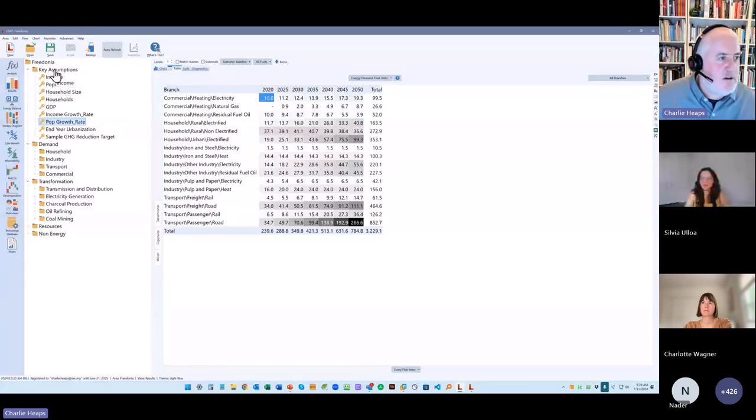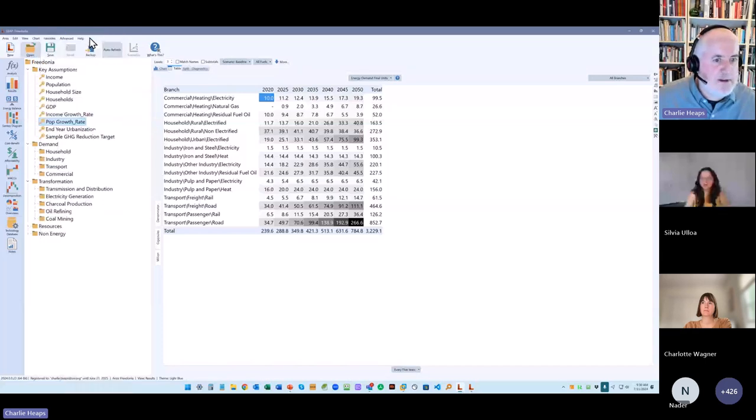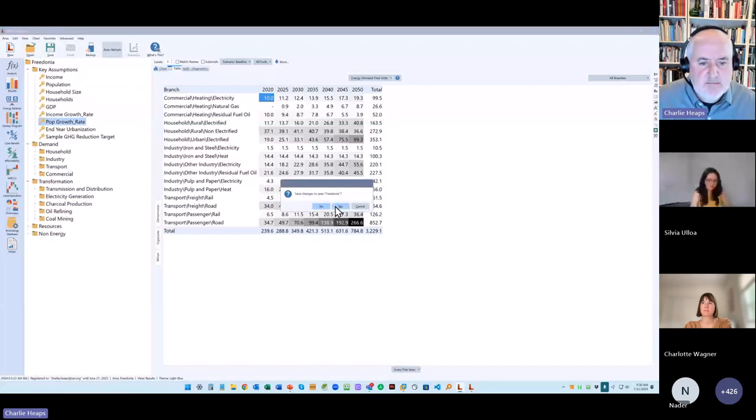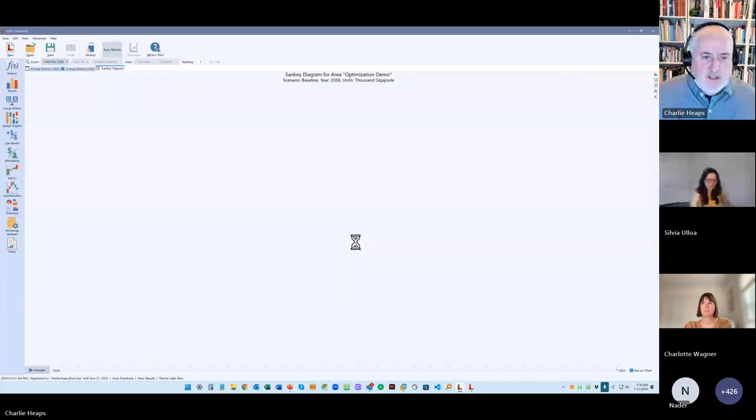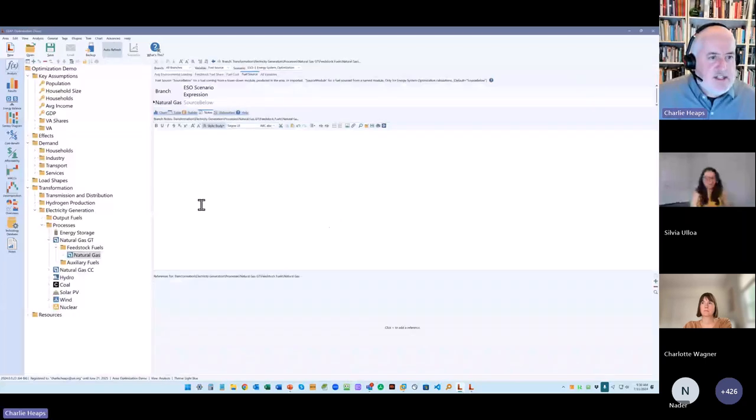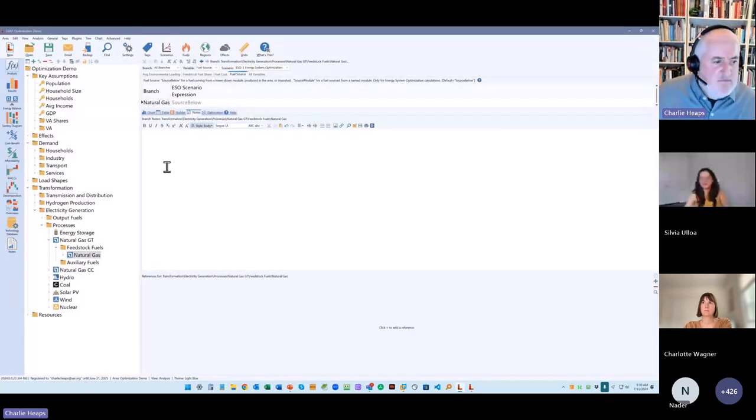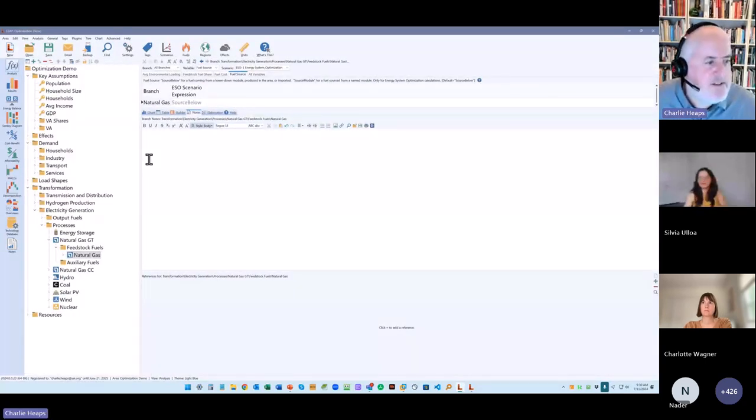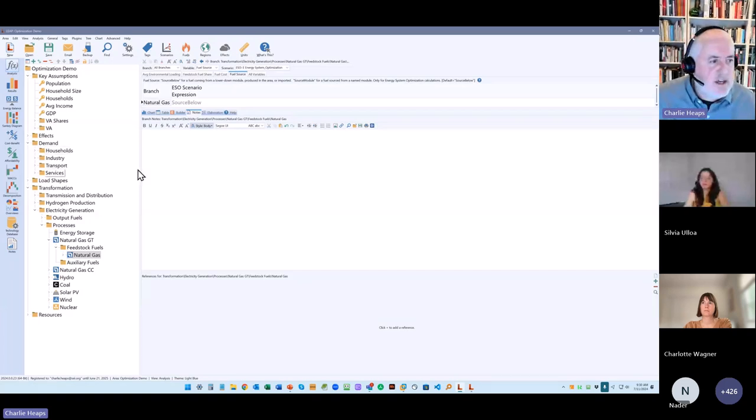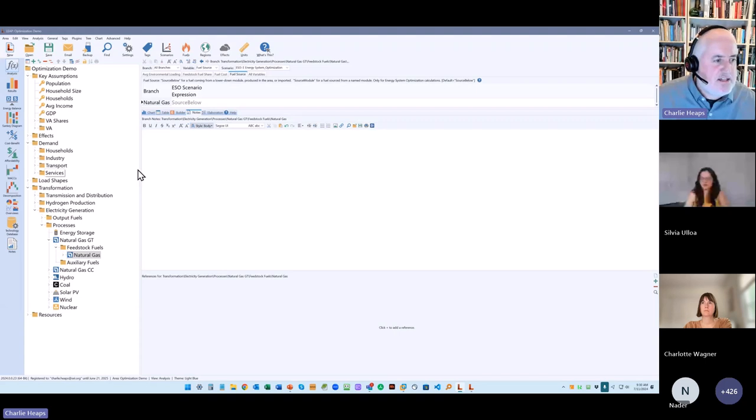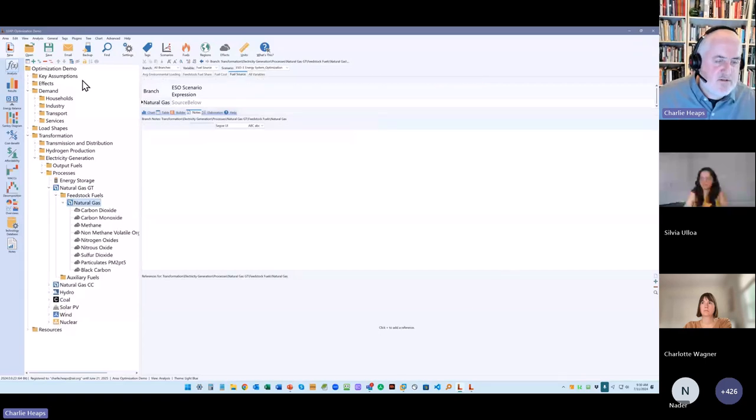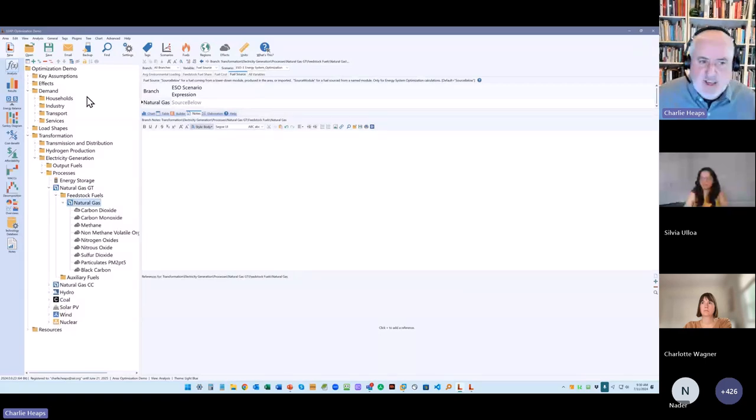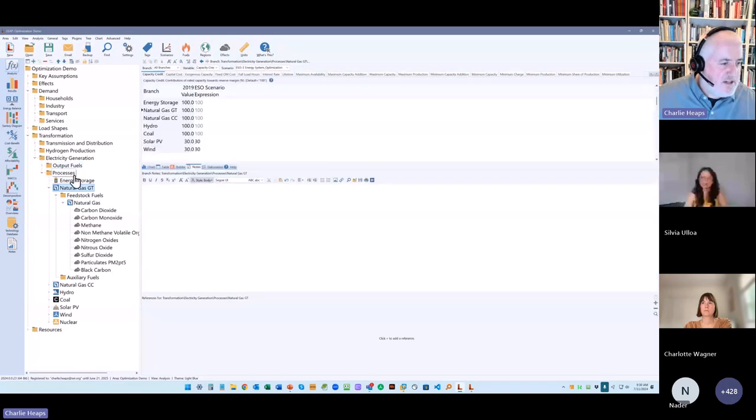It's a dataset that just tests out using optimization, and you can see it's a pretty standard dataset. We have different sectors on the demand side. It's driven... It reflects a fairly large country. And then we have a bunch of different electric generating technologies on the supply side. We've also got things like transmission distribution, hydrogen production, and electricity generation. You can see we've got a bunch of different technologies there. We've got nuclear, wind, solar, coal, hydro, natural gas combined cycle, and gas turbine. And we've also got energy storage.